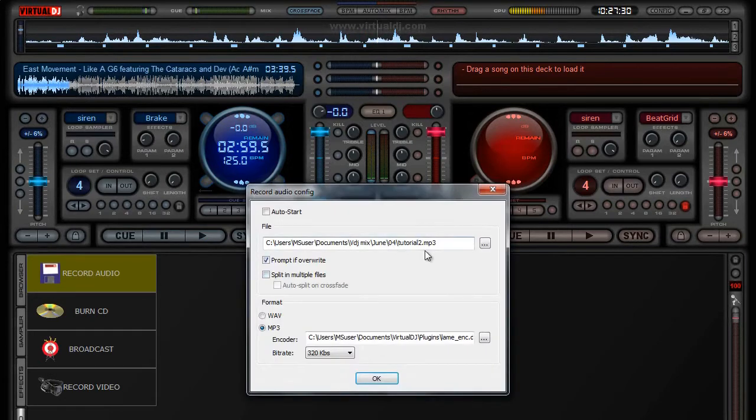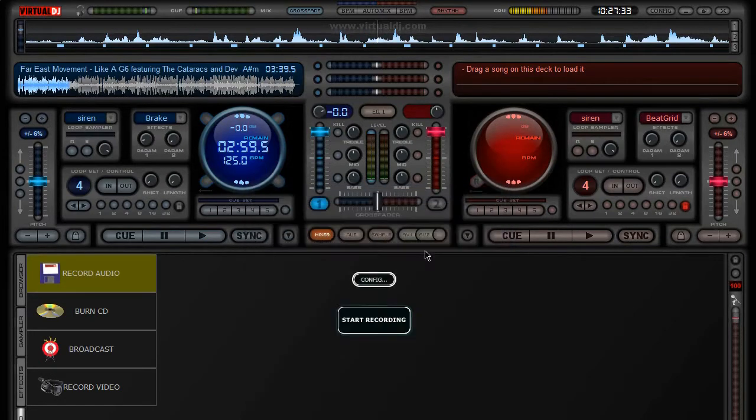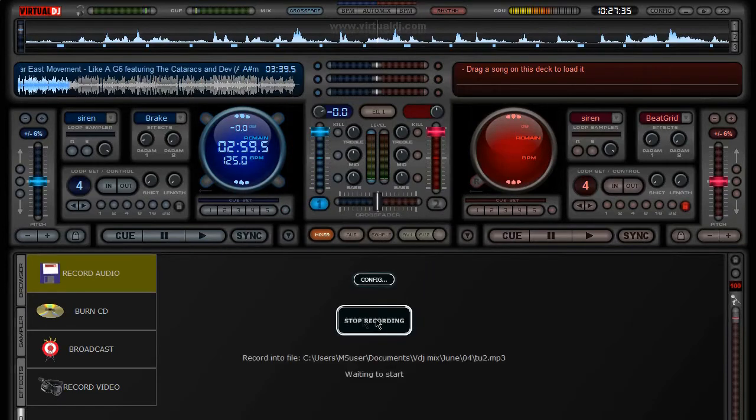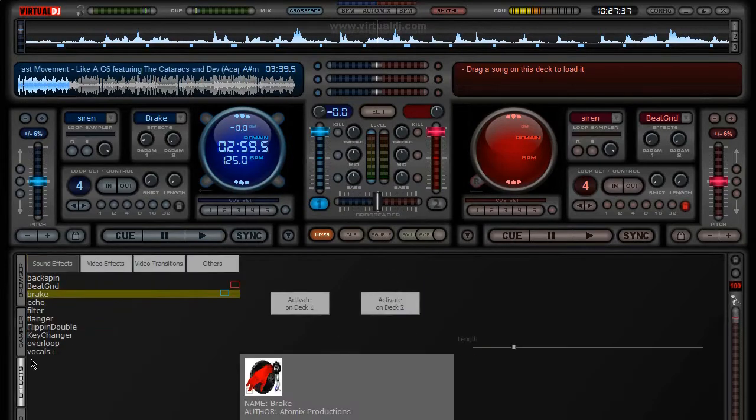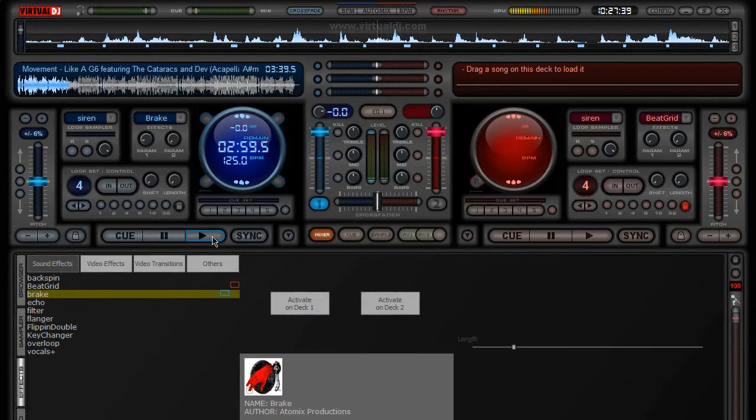Set the config first. Press record. While you are playing, press activate on deck 1.